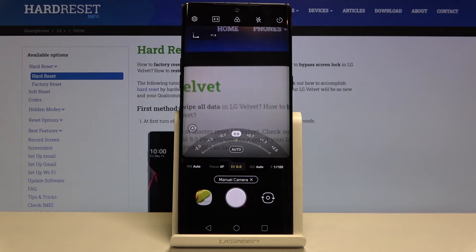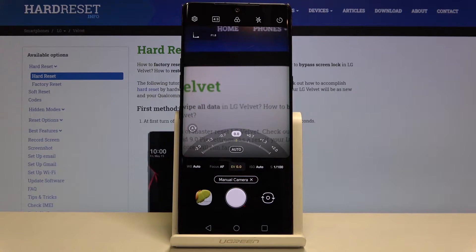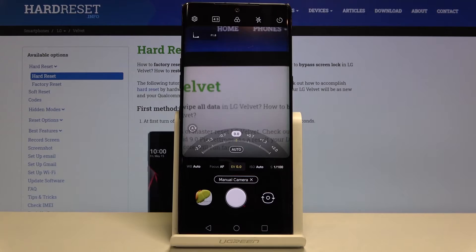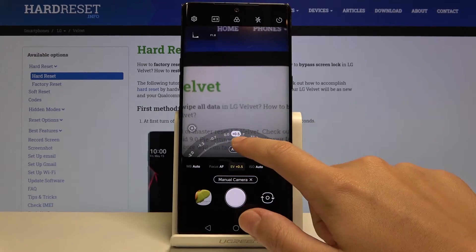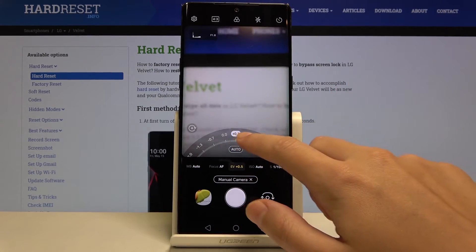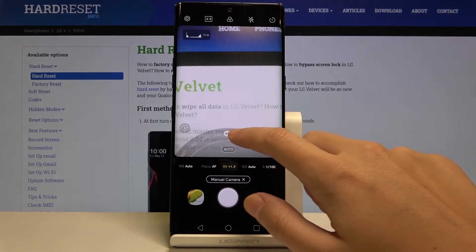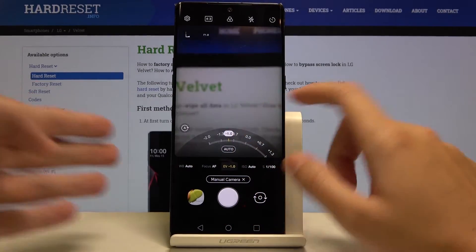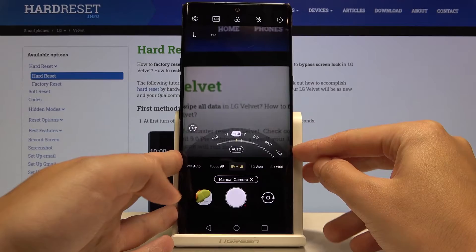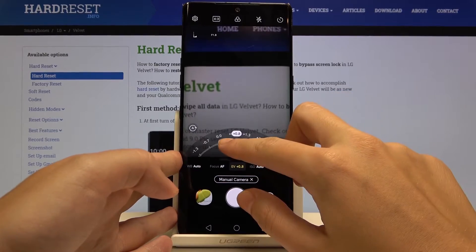This is exposure compensation. Here we can also manage the light of our picture, and by using the slider we can make it more bright or dark as we need. This is how it works.